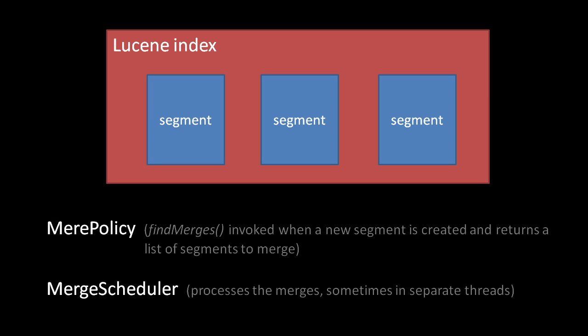The actual merging of these segments is performed by a specified instance of the merge scheduler class. The default merge policy is an instance of TieredMergePolicy, which prefers to merge segments of approximately equal size when it can. The default merge scheduler is an instance of ConcurrentMergeScheduler, which will perform each merge concurrently in separate threads.